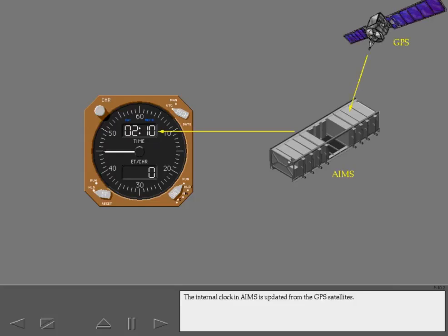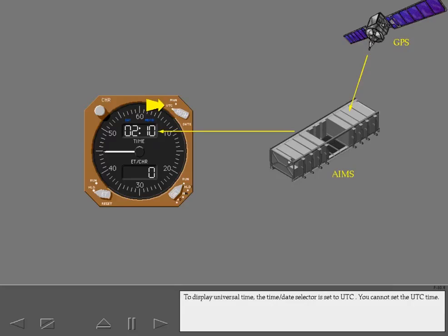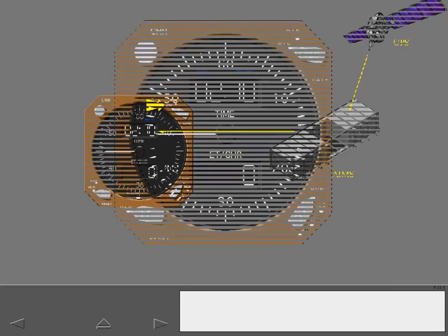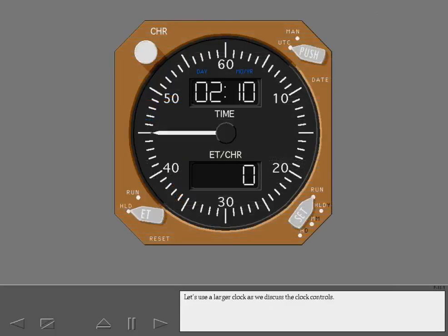AIMS provides date and universal coordinated time to each clock. The internal clock in AIMS is updated from the GPS satellites. To display universal time, the time date selector is set to UTC. You cannot set the UTC time.